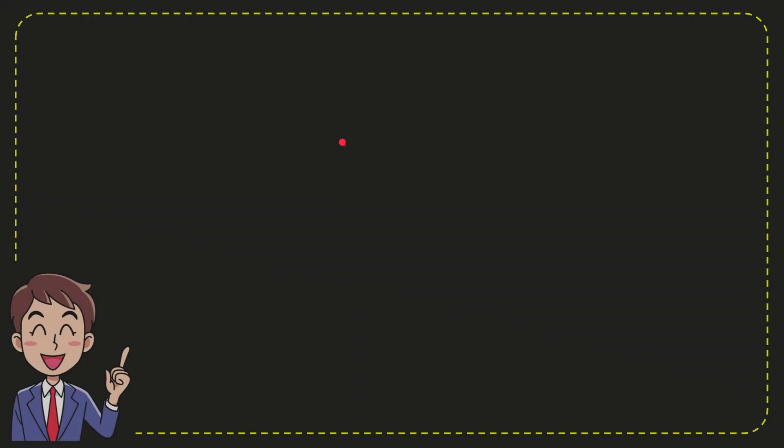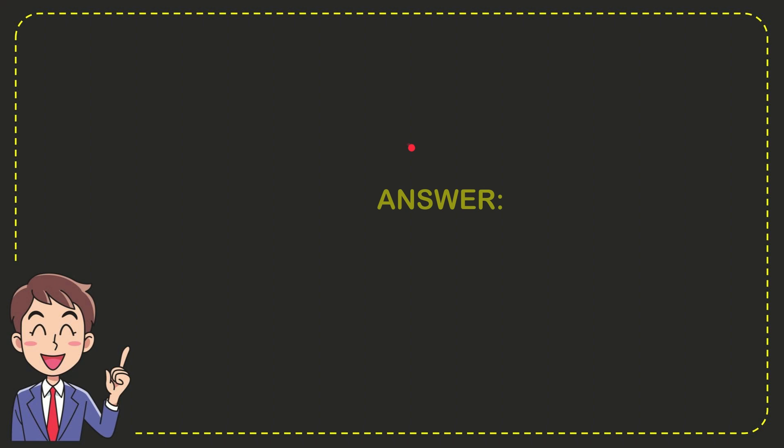We'll now give you the answer for this question, and the correct answer is NBA. Well, that is the answer for the question - NBA, that's the correct answer.